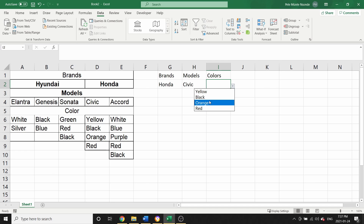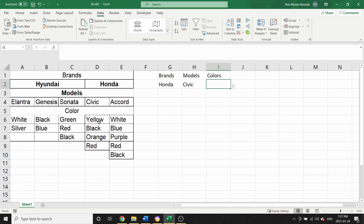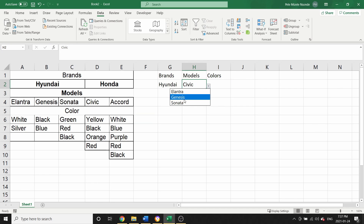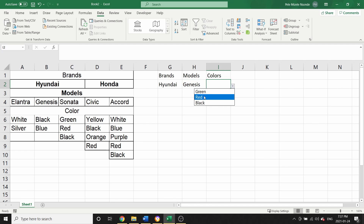Now if I come here, select Honda, select Civic, I have my colors: yellow, black, orange, and red — which matches exactly what we have in the table for Civic. It's the same thing if I come here, select Hyundai, select Genesis, and I get my three colors. That's how you create a dependent drop-down list in Microsoft Excel.